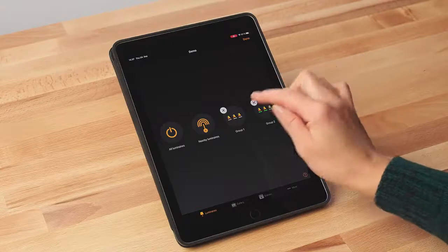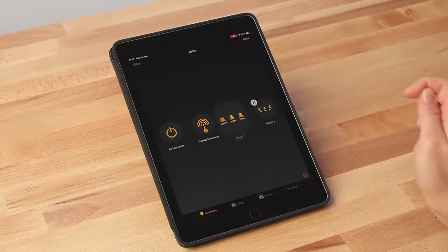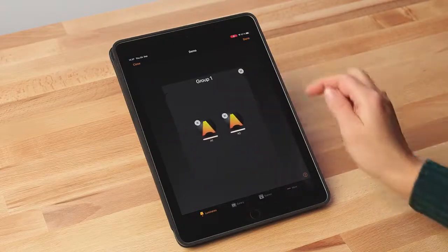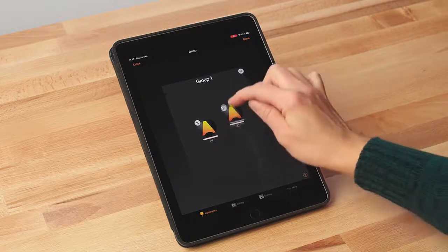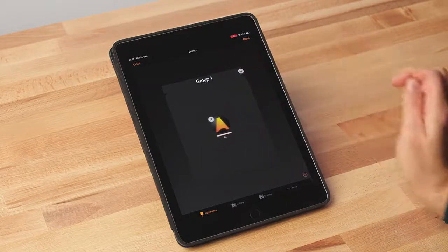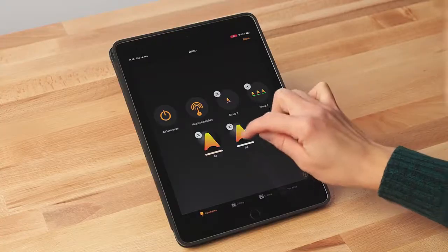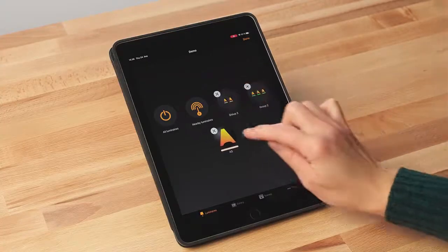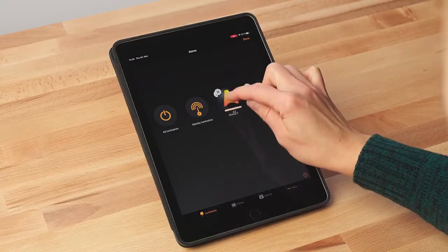If you want to edit an existing group, tap the group in edit mode. You can then rename the group or remove luminaires by dragging and dropping them outside of the group area. If you want to add more luminaires into an existing group, drag and drop luminaire icons on top of the group in edit mode.